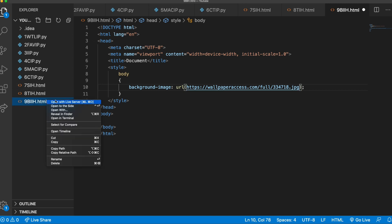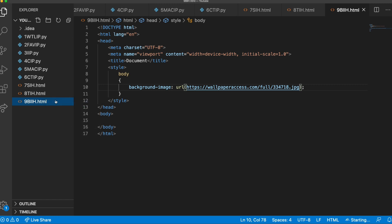So now if I go open with live server, you will see it'll open up, and we have our background image, just like this.